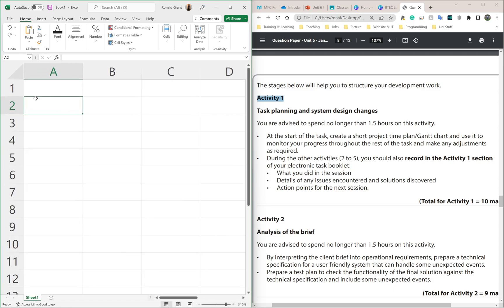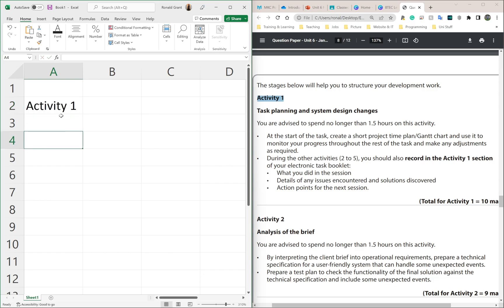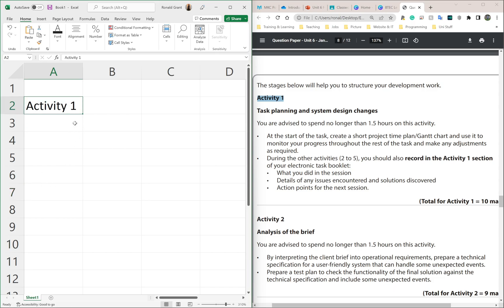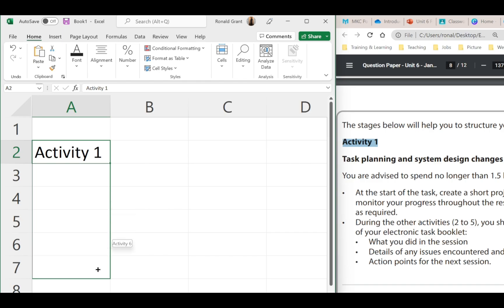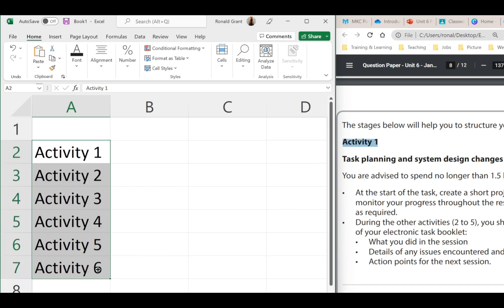In cell A2 I'll put 'Activity One.' Instead of typing all six manually, I click on that cell, move my mouse to the very bottom-right edge until it turns into a black cross, then click, hold, and drag down. As I drag it auto-fills: Activity Two, Three, Four, Five, Six. That's all activities from one to six done.